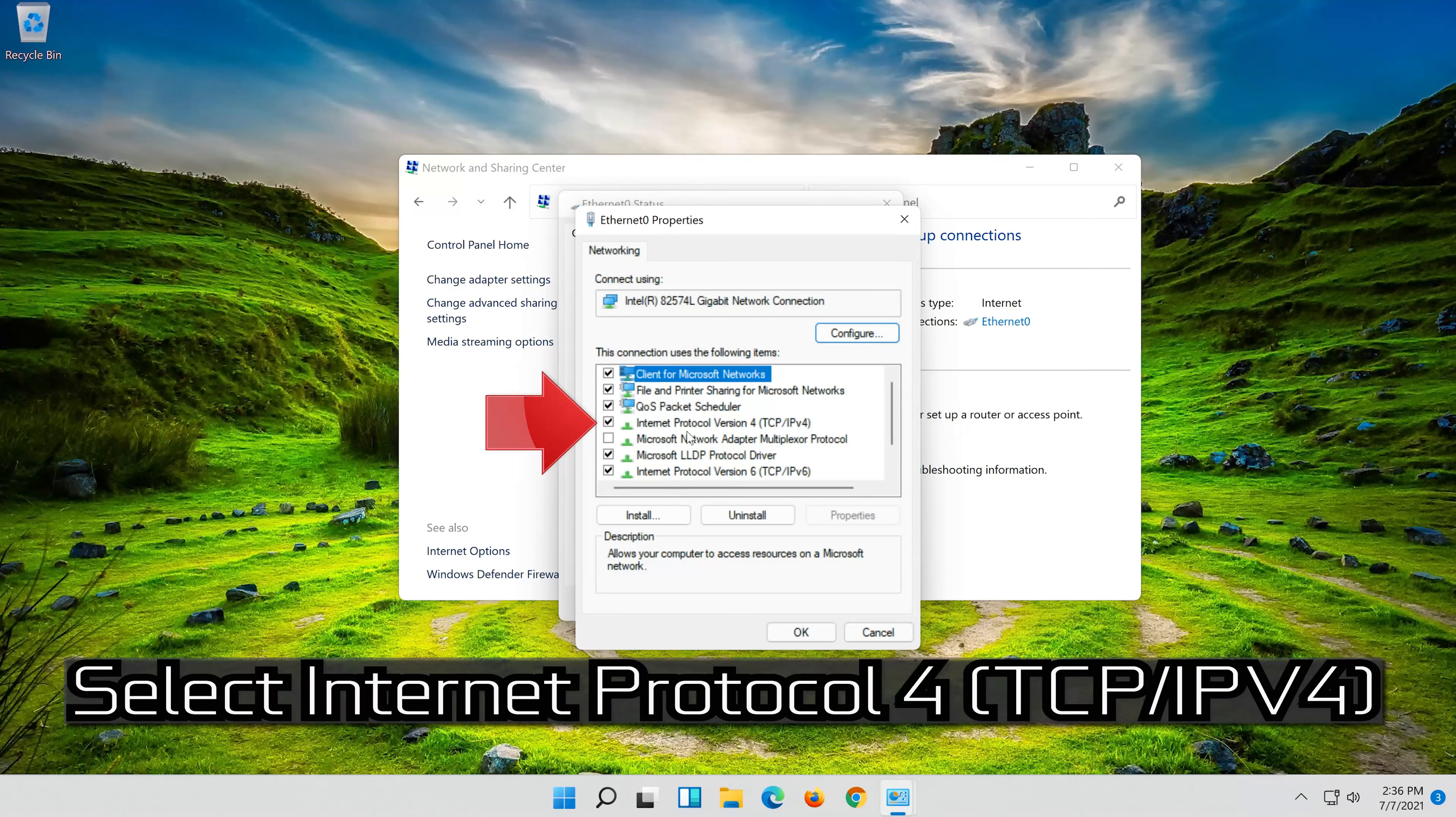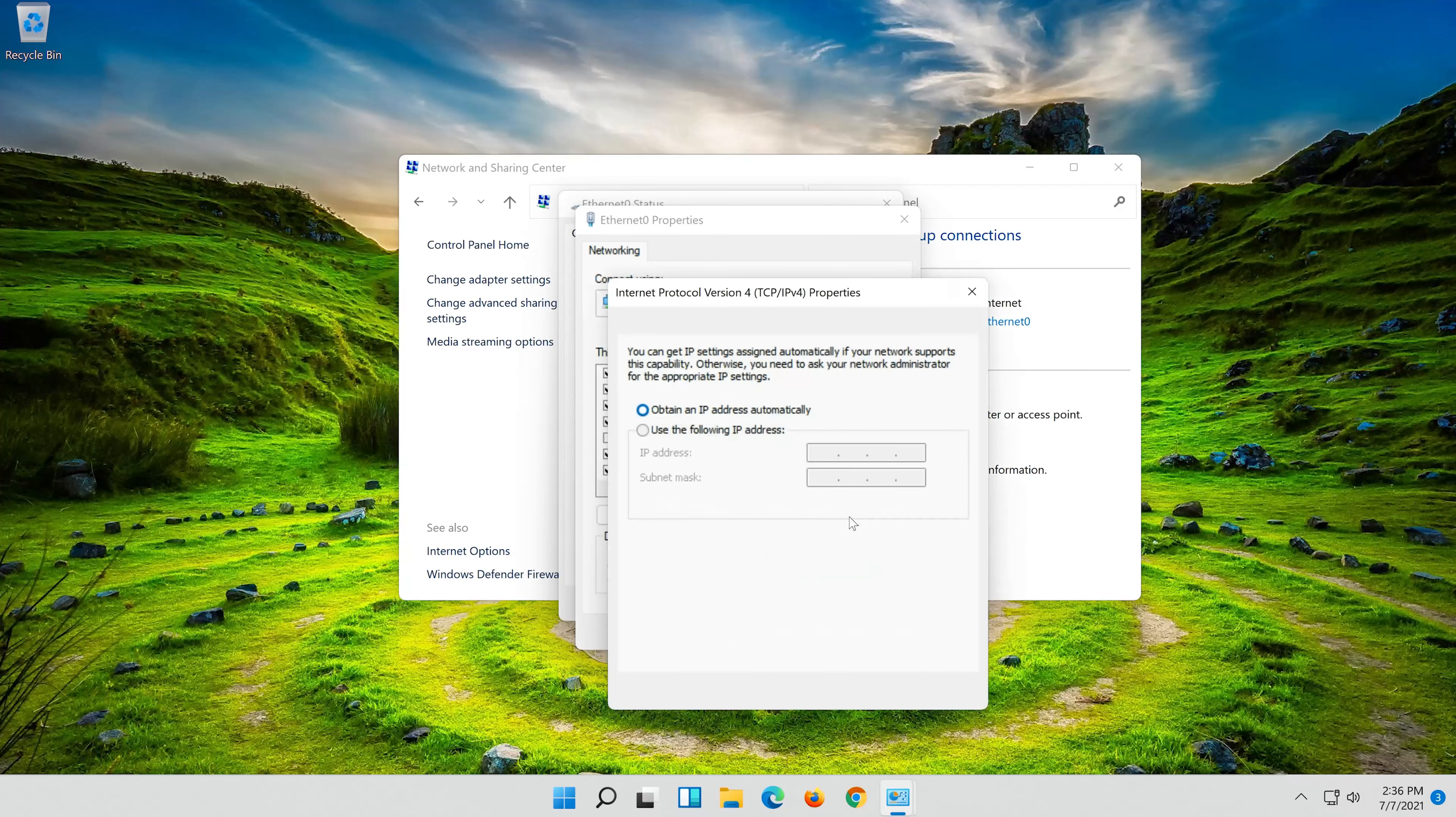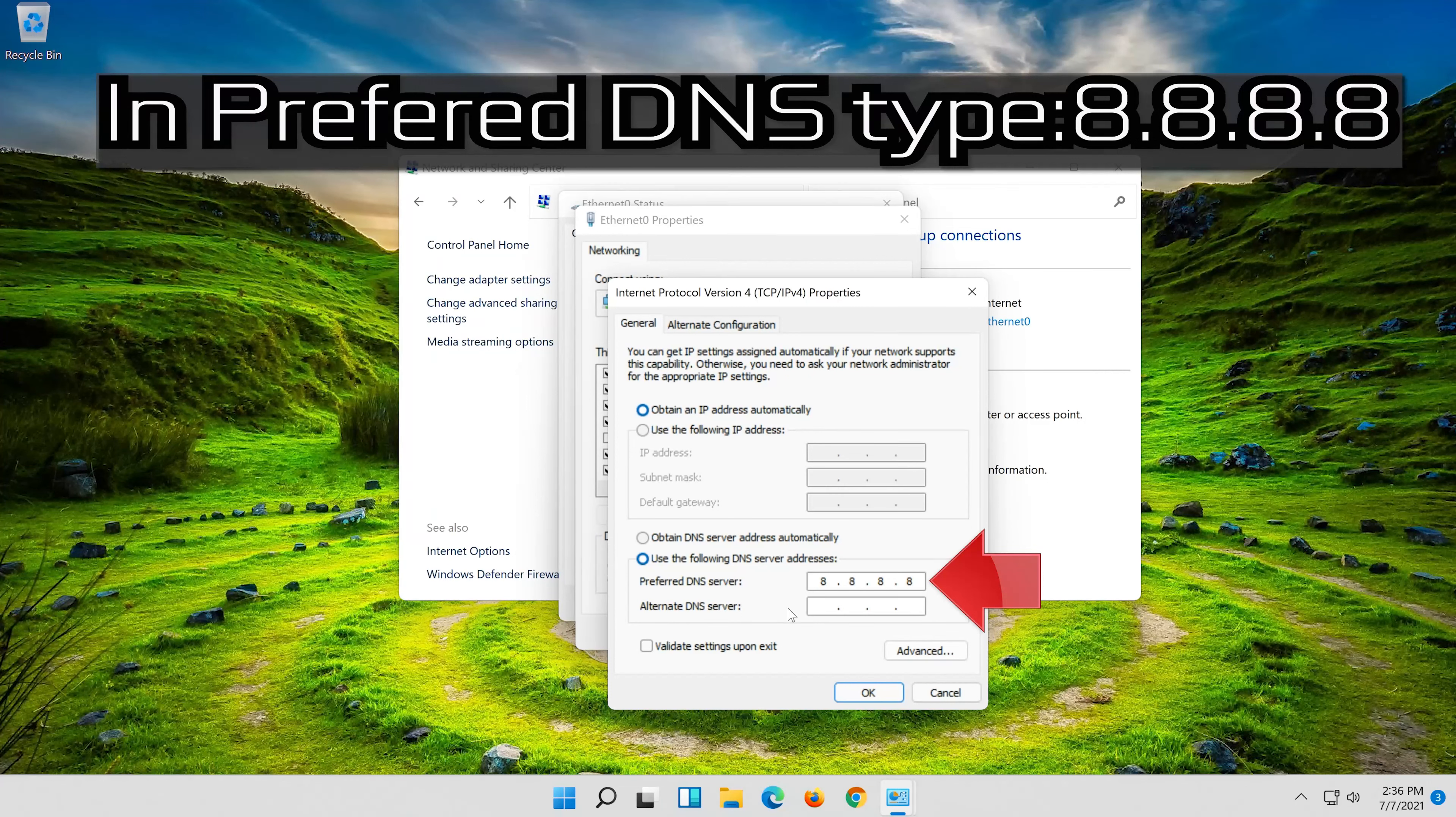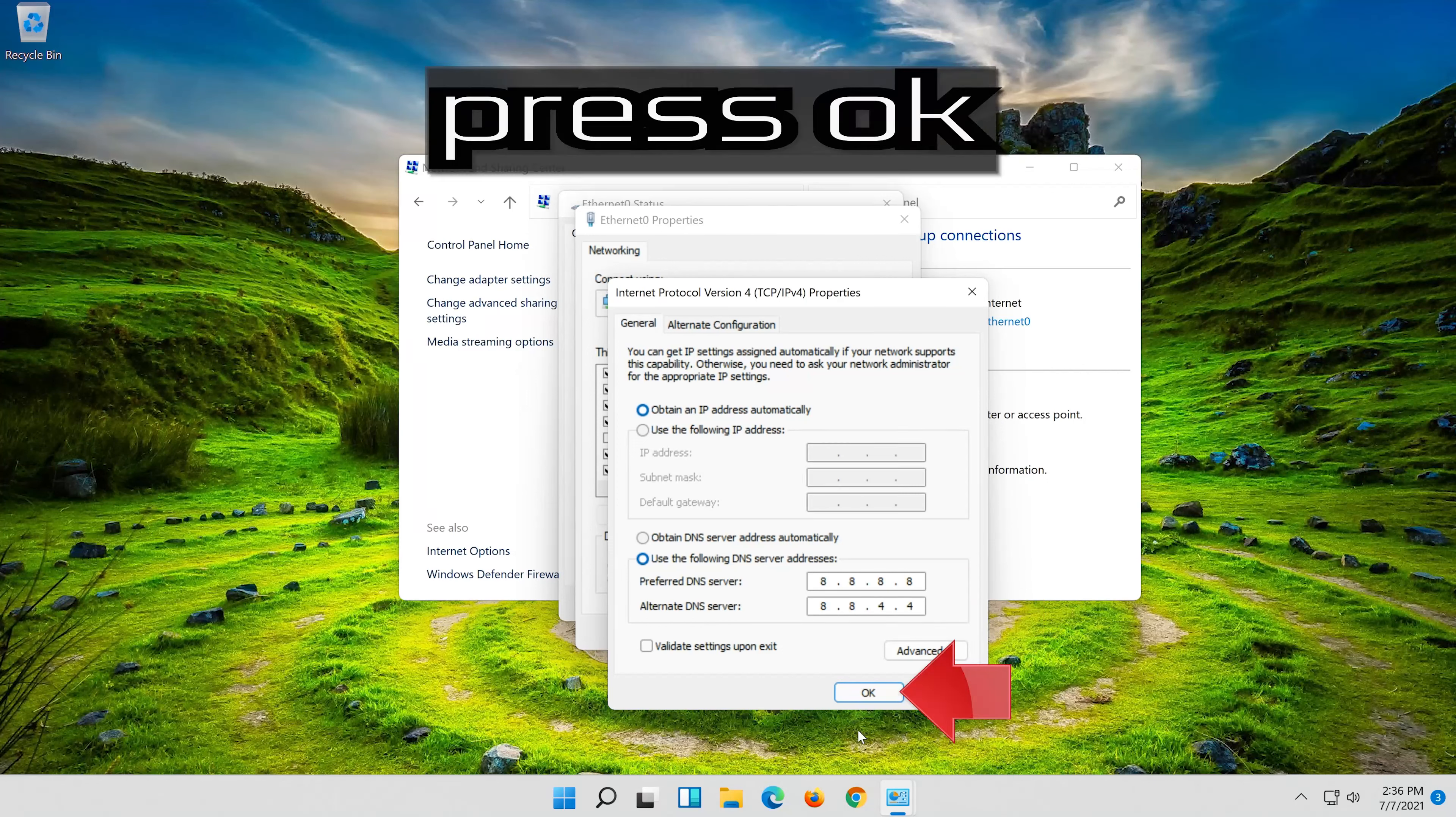Select Internet Protocol 4. Click on Properties. Select use the following DNS server addresses. Press OK.